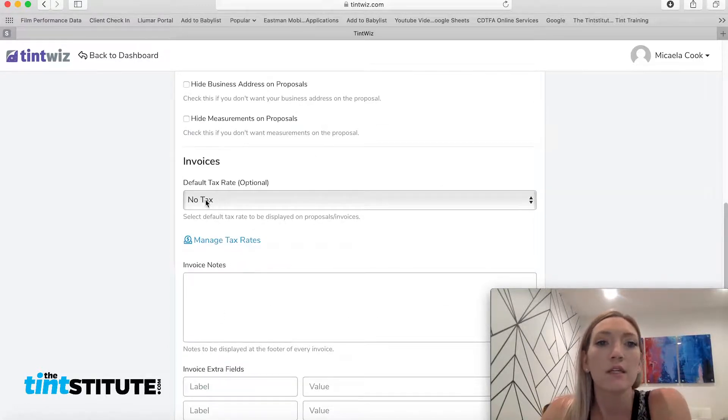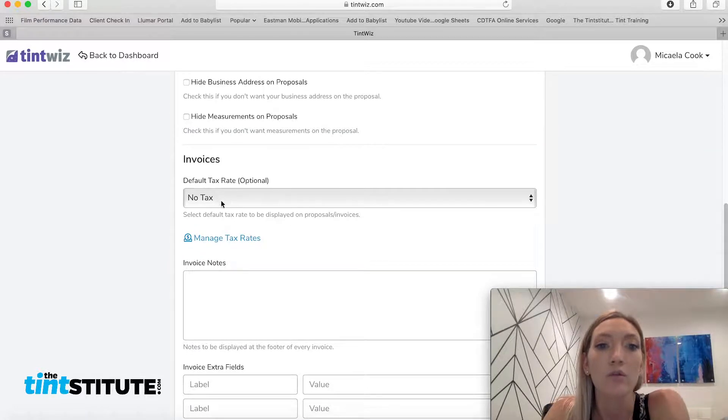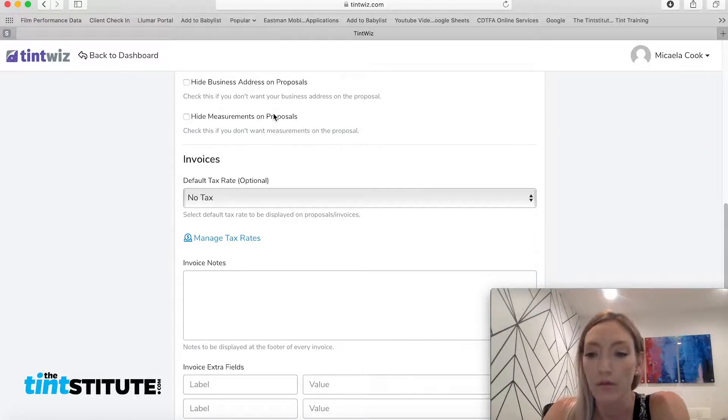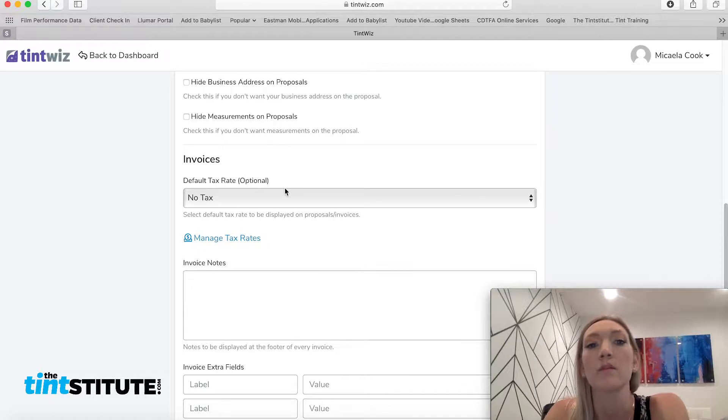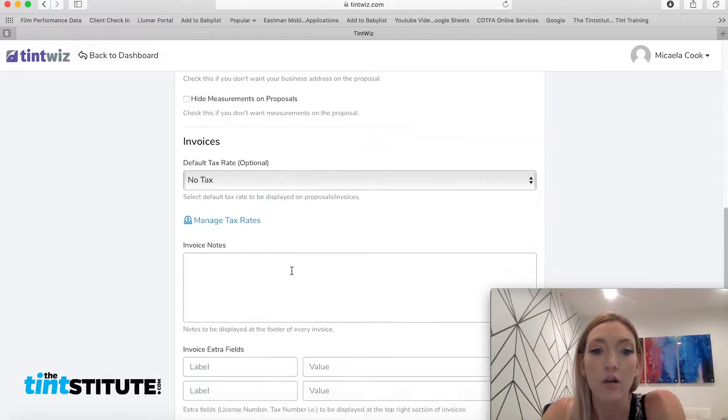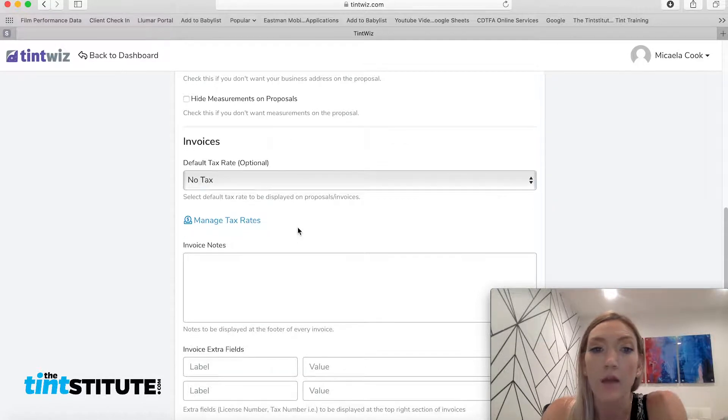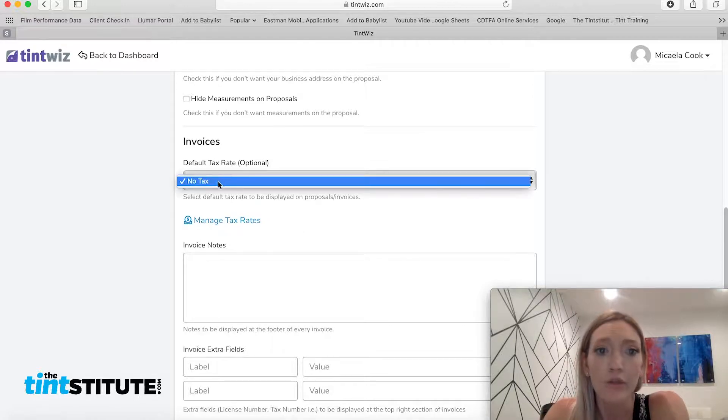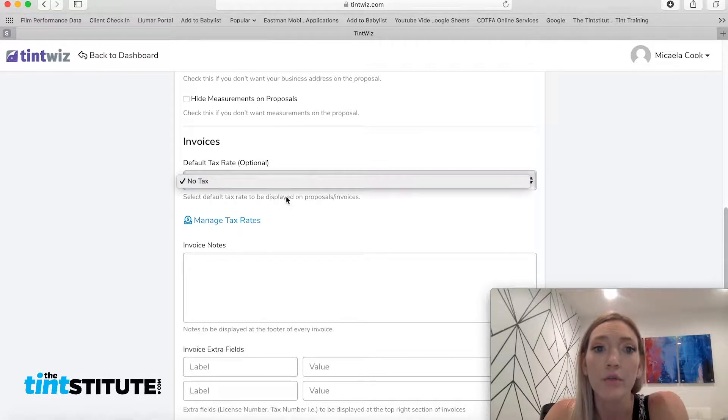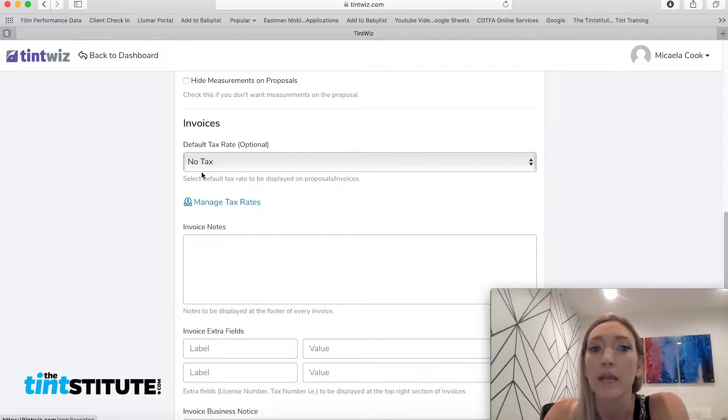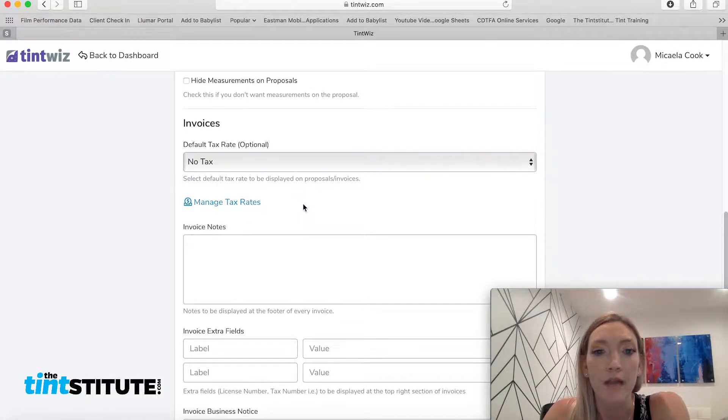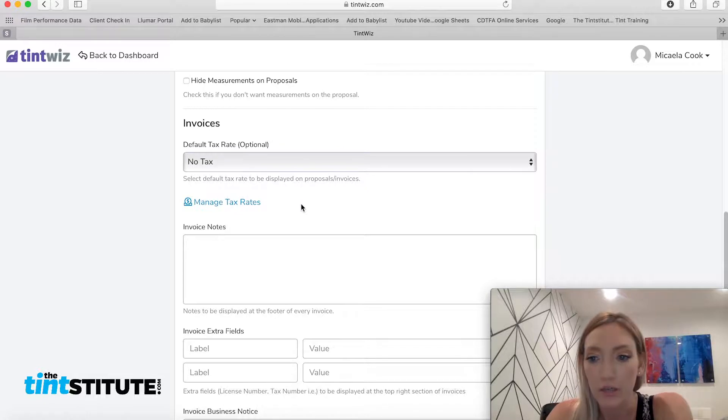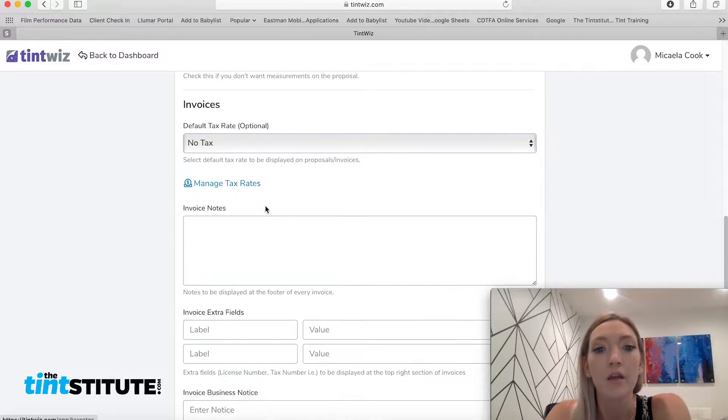Invoices. So this is actual, we just went through what customers are going to see on estimates or proposals. Now the invoices section also has the same customizations. So you can do, you know, tax or no tax, you can manage your tax rates. So if there's specific taxes to your district or to a larger county, you can go ahead and add those there.